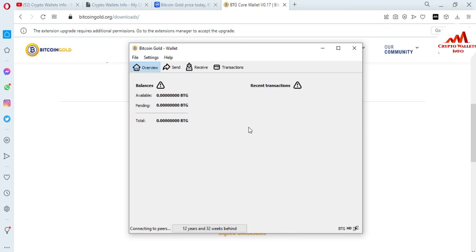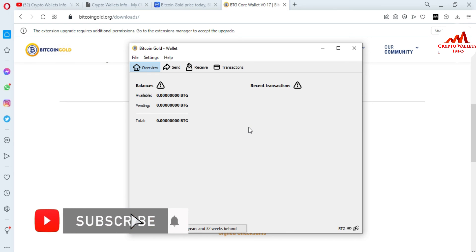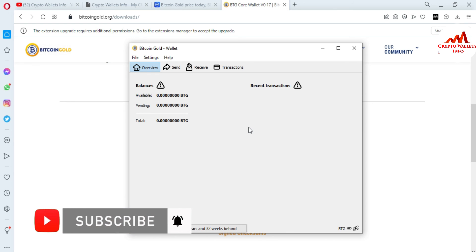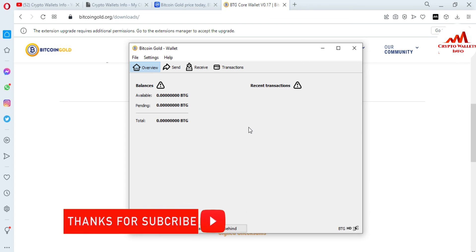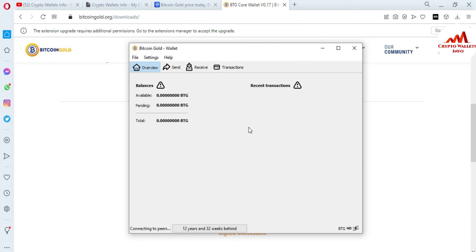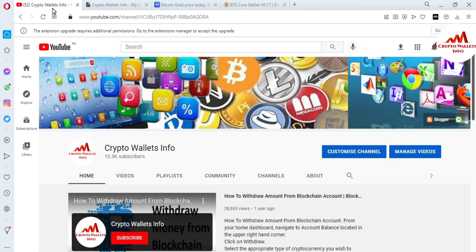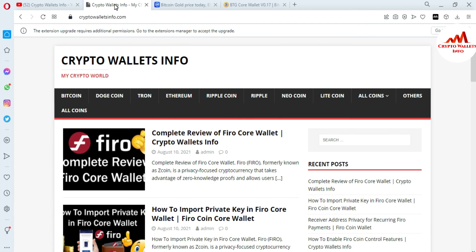I hope you properly understand how to download the Bitcoin Gold wallet on your system, which is the official website, and how to install it. I will give you more information in my upcoming videos. If you got any information from this video, please subscribe to my channel — Crypto Wallets Info — press the bell icon, and visit my website at cryptowalletsinfo.com. I will meet you in the next video — bye bye.